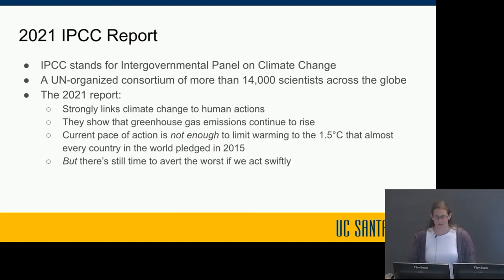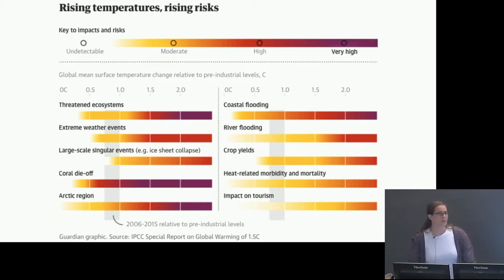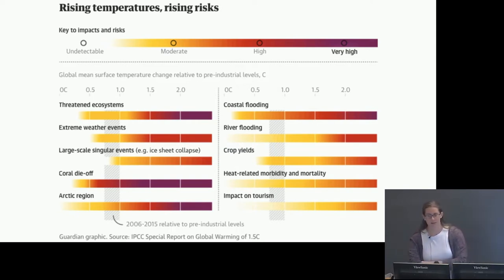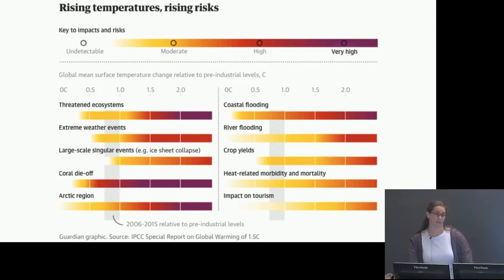The silver lining is that there is still hope — we can avert the worst of the impacts if we act swiftly. The 1.5 degrees Celsius benchmark is really important: it's the threshold where we can prevent the worst outcomes. Temperatures have already risen 1.1 degrees Celsius and are continuing to climb, so staying under that benchmark is critical.